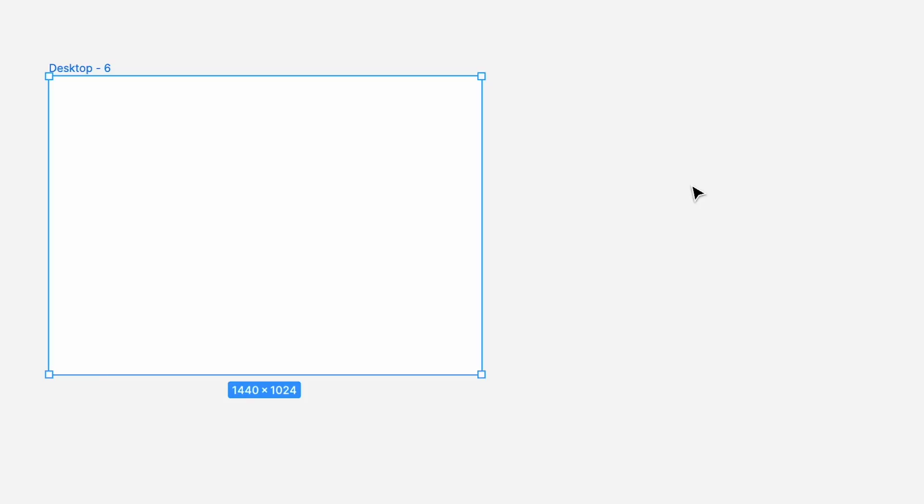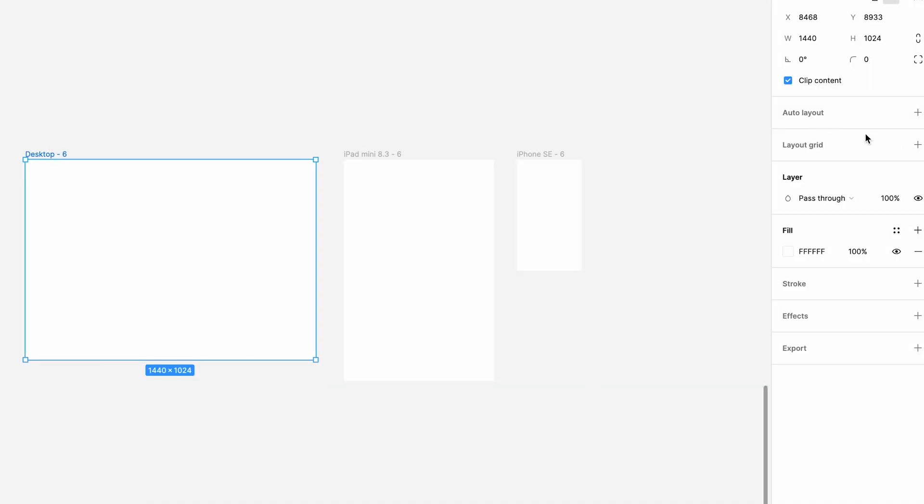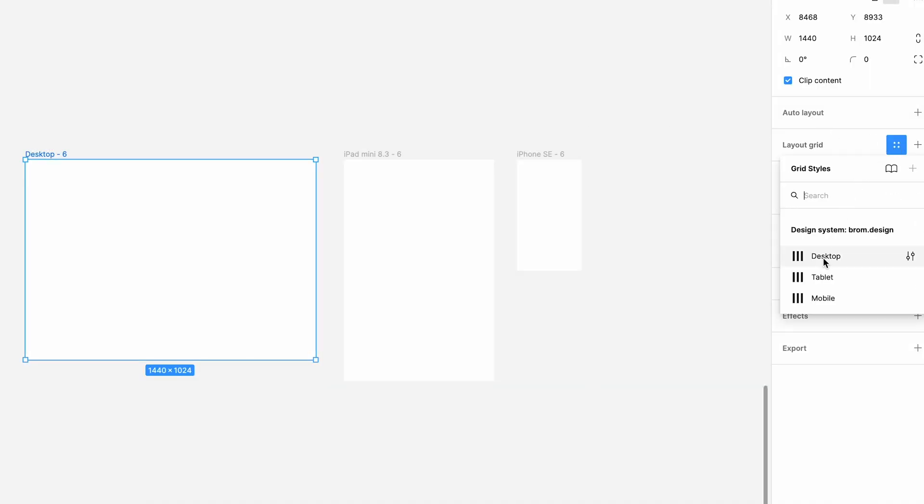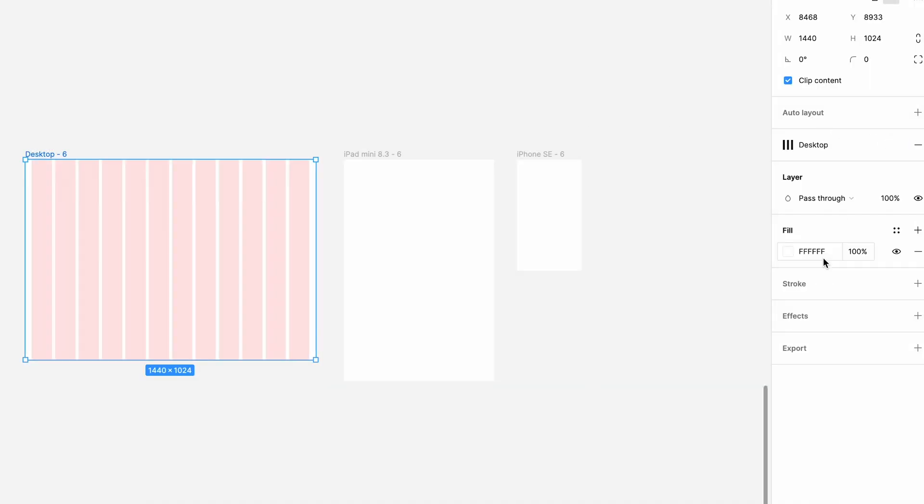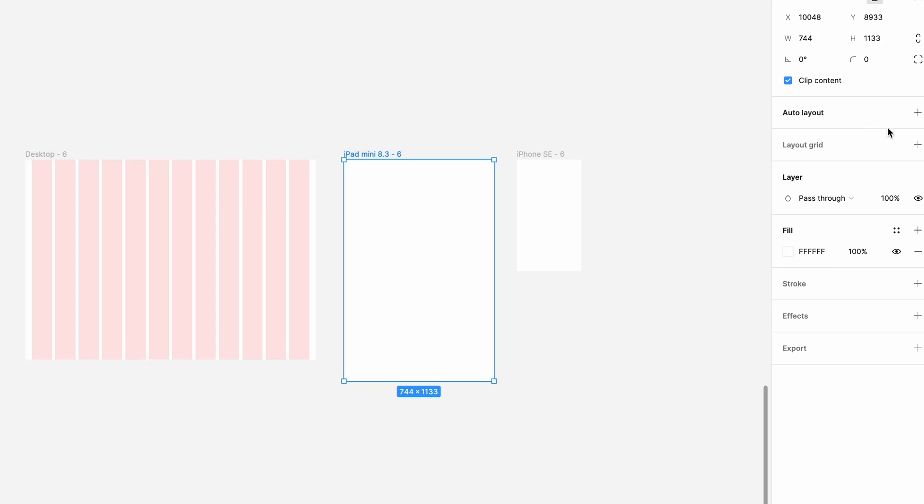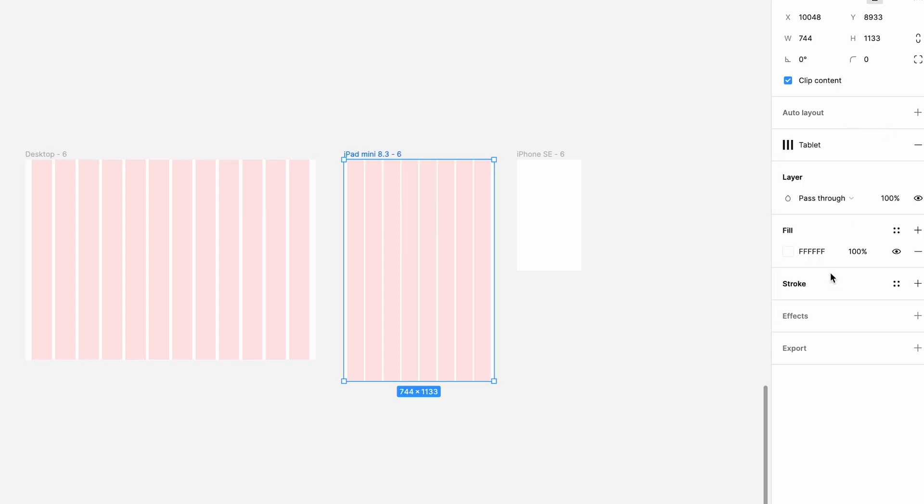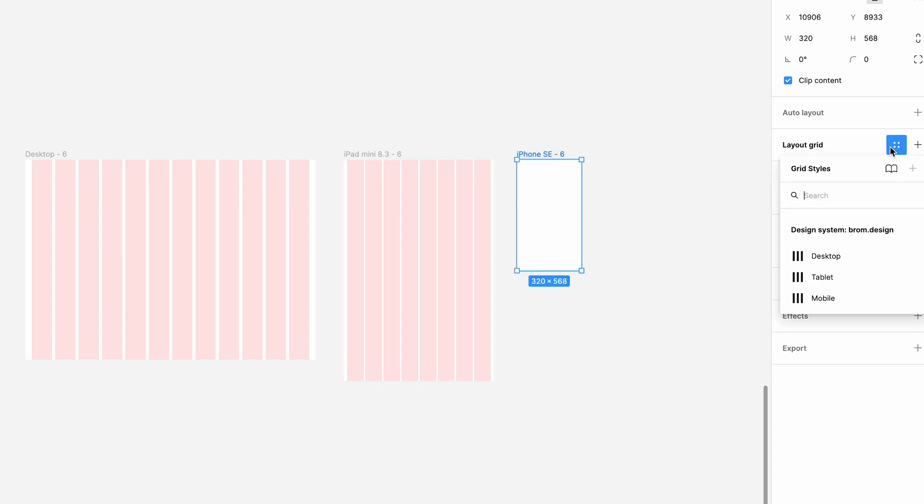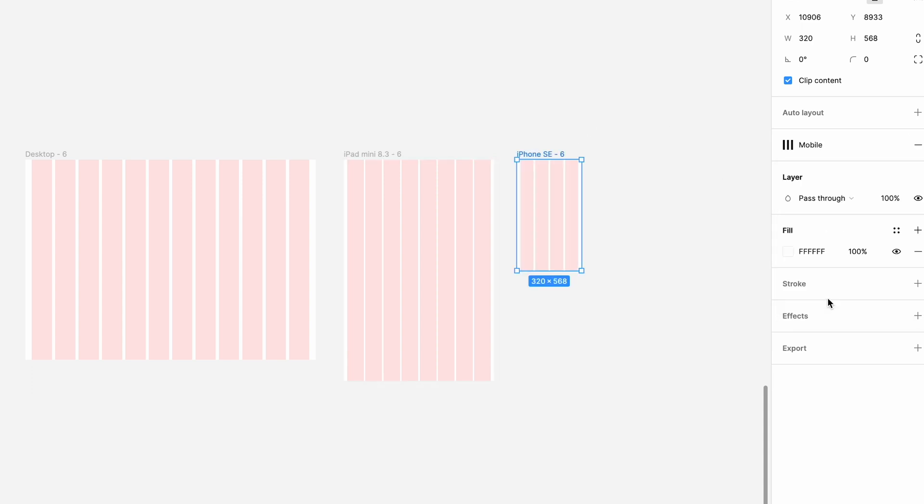Let's test it quickly. We'll set up a couple more frames: one desktop, one tablet, and one mobile. None of these new frames have any layout grids on them. If we select the desktop size one, slide over to the auto layout section and select desktop, you can see that the style you set up is now available. Let's try it again for tablet and mobile. Boom.